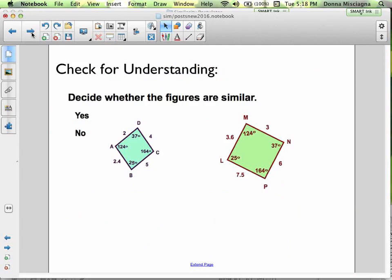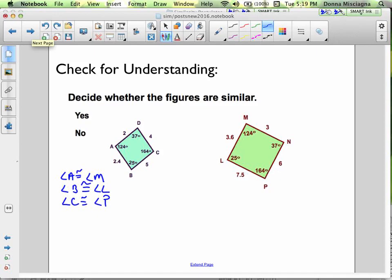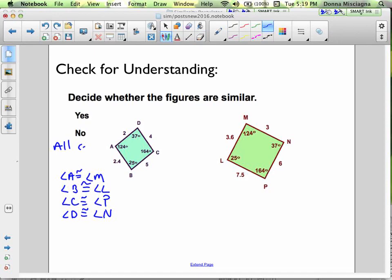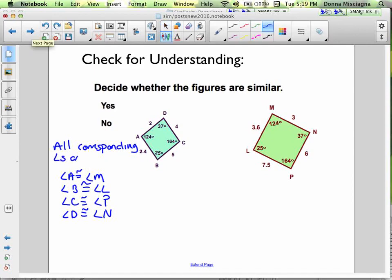Let's take a look at this next example and decide if these figures are similar. Start with angles because it's usually the easiest. Angle A is congruent to angle M. Angle B is congruent to angle L. Angle C is congruent to angle P. Angle D is congruent to angle N. So all corresponding angles are congruent.